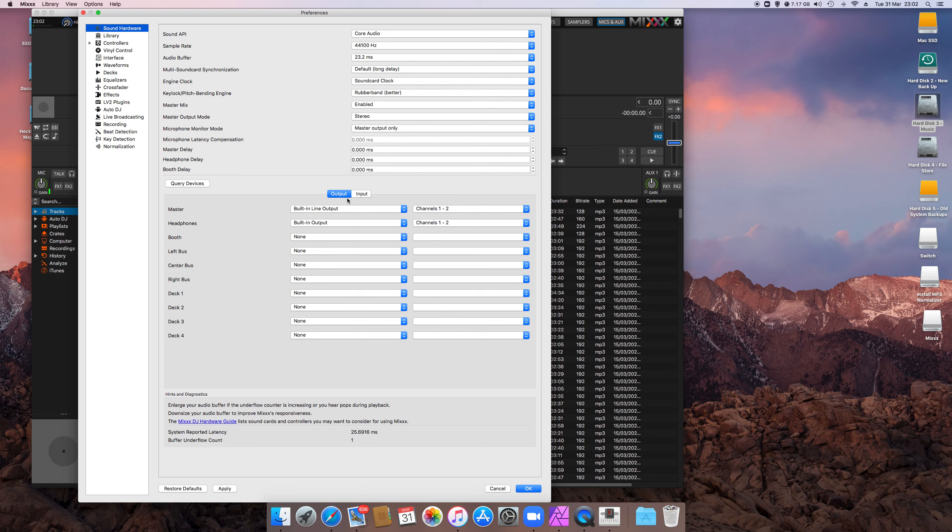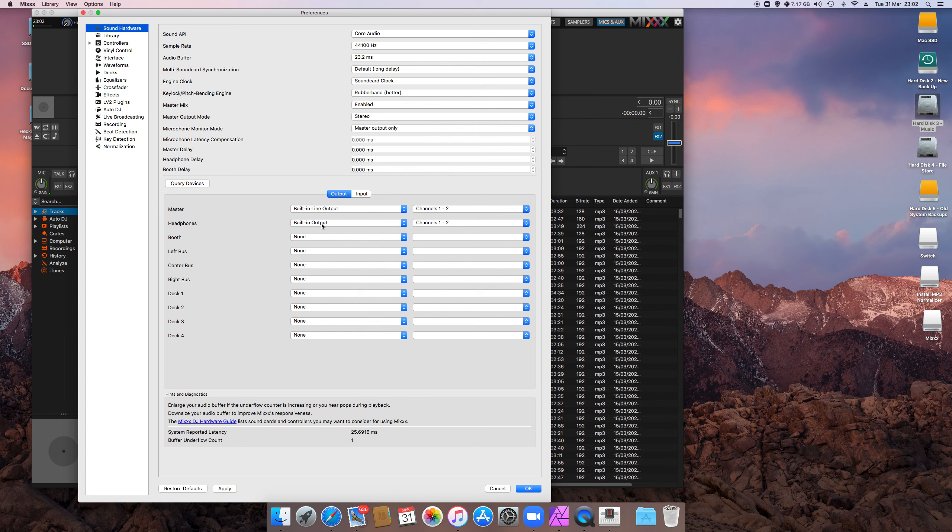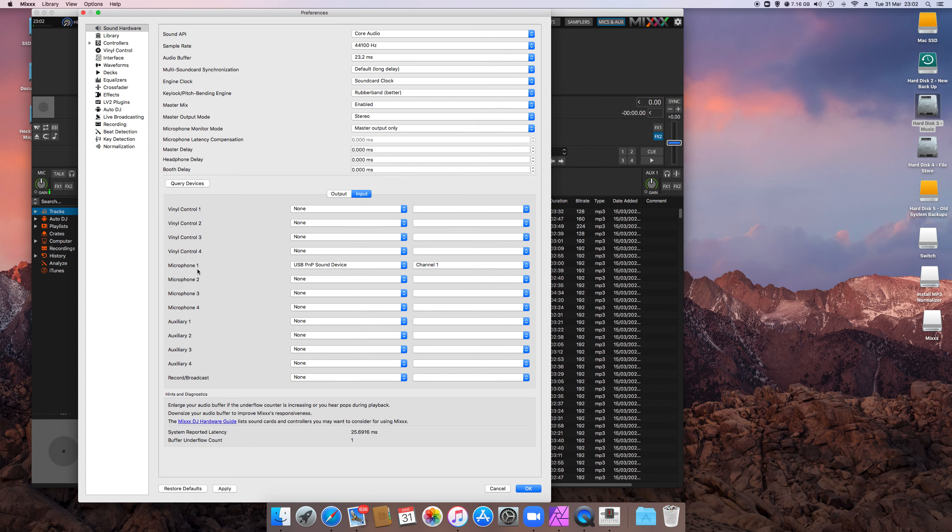So you need to set your outputs. Here I'm using headphones connected to the built-in output on my Mac and the master output. The input, here I'm using—so what are you going to be using as a microphone? Here I'm using a USB microphone.